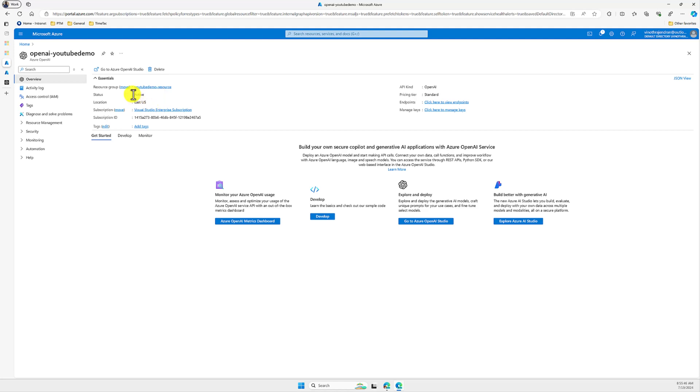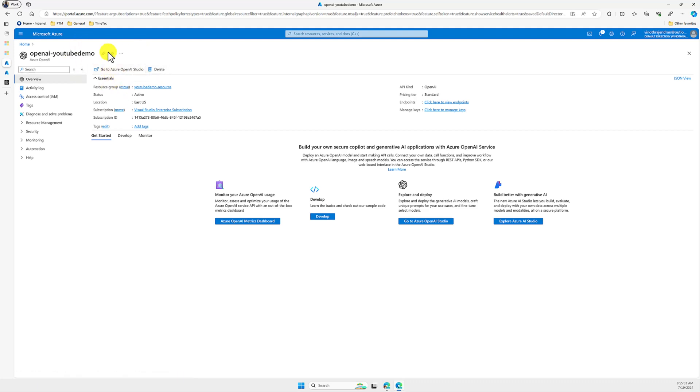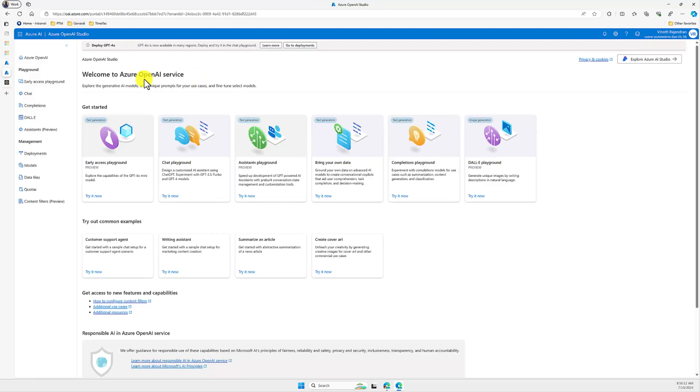Once the resource has been created, you have to use this option, go to Azure OpenAI Studio. If you click the corresponding link, it will open. Here I have opened my Azure OpenAI Studio.